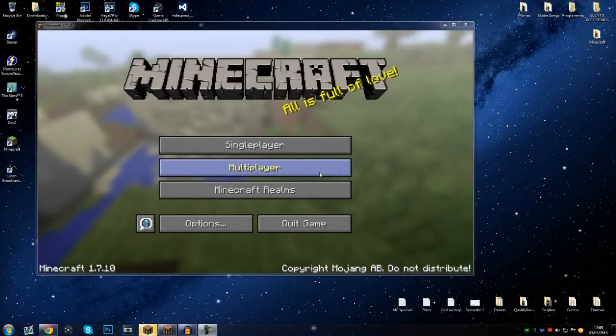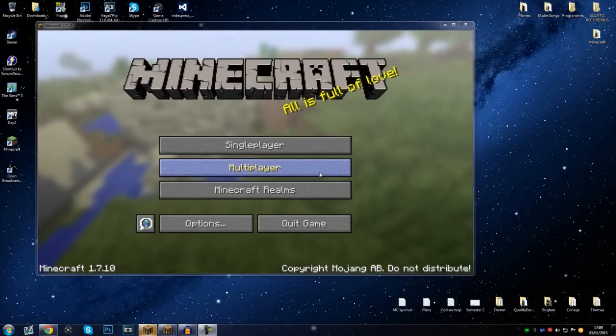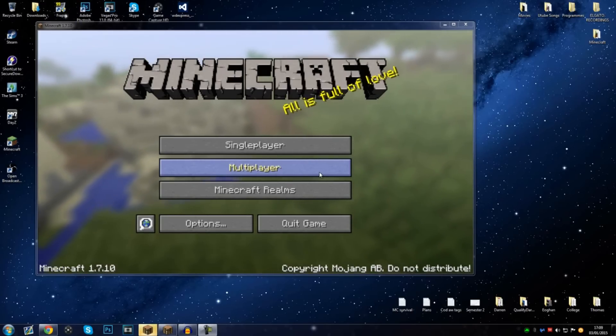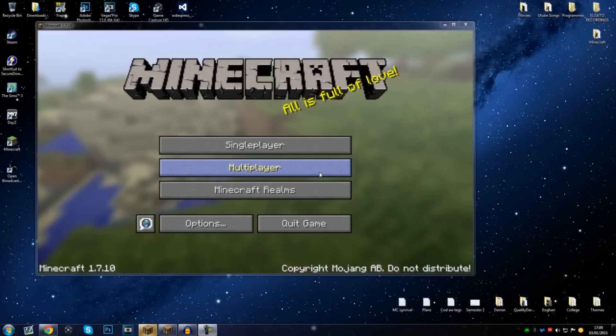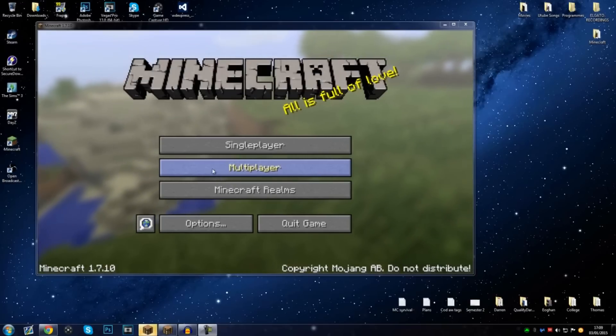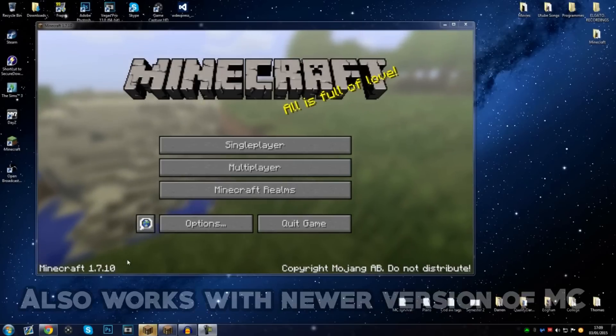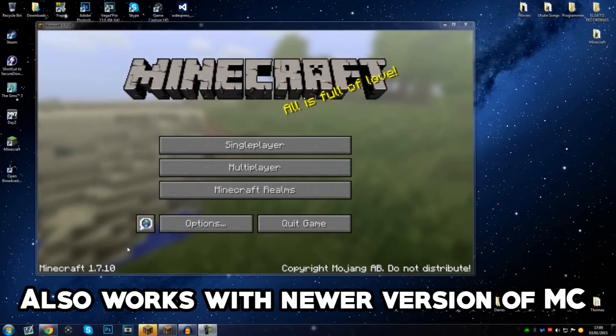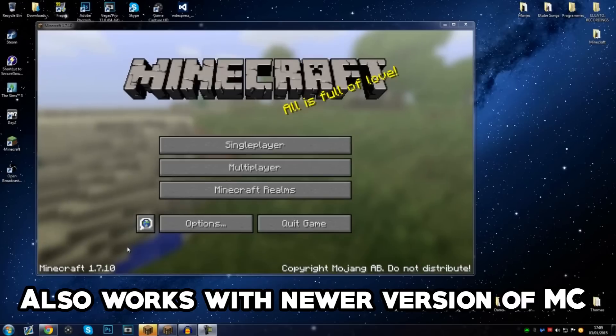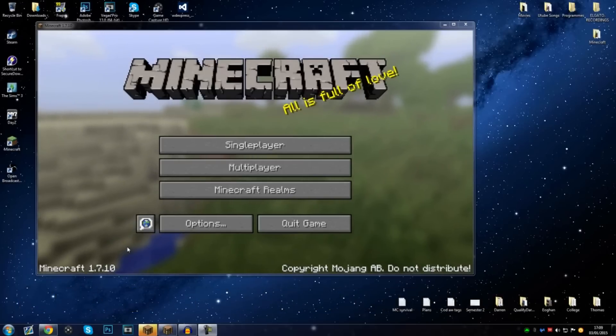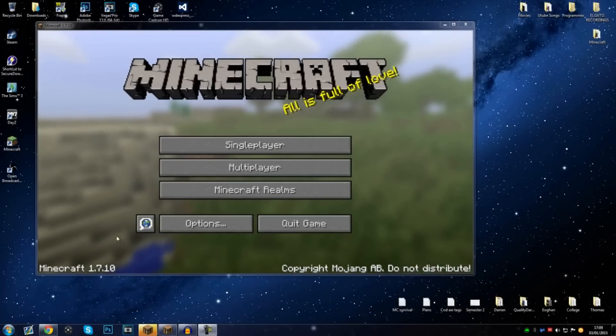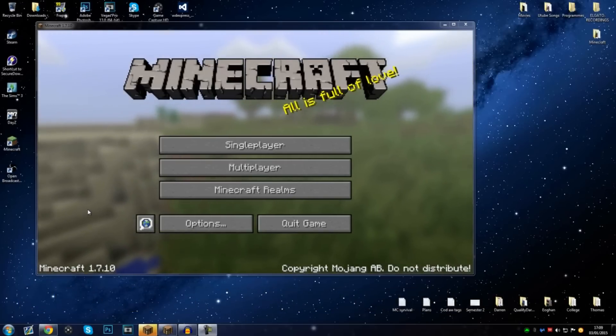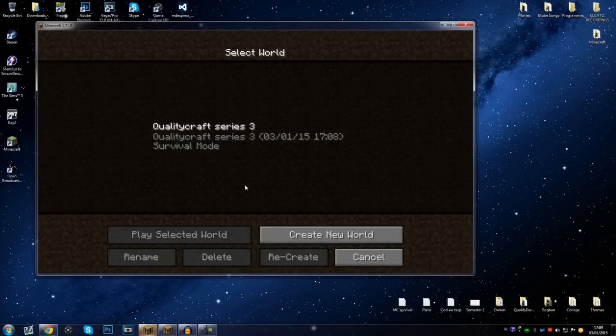What's going on guys, QualityDarren here, today bringing you a quick tutorial on how to set up a Minecraft LAN server so you can play with other people in your family, maybe your brothers, sisters, whatever the case may be. This is going to be for Minecraft 1.7.10. I was looking for a tutorial on this, couldn't really find a good quality one, so I'm going to make a good quality one for you guys.